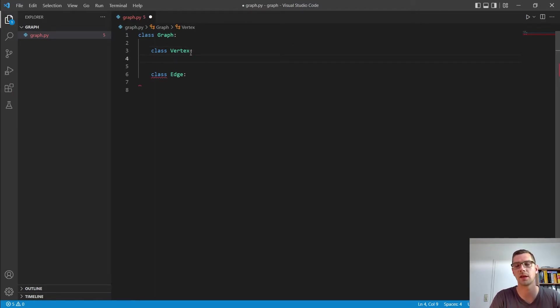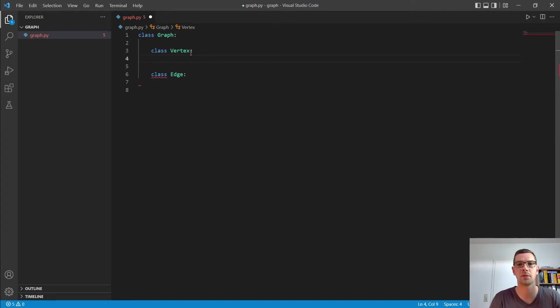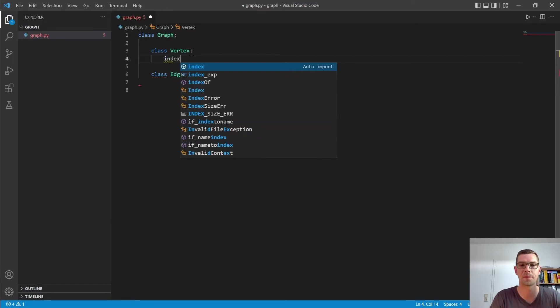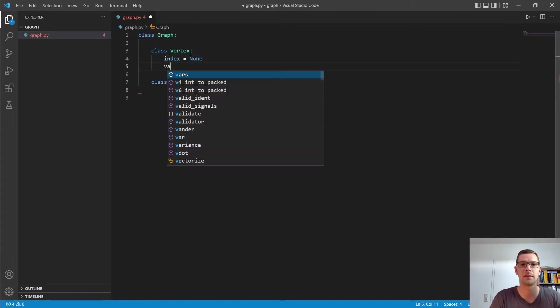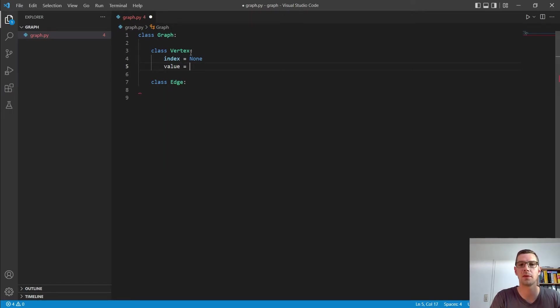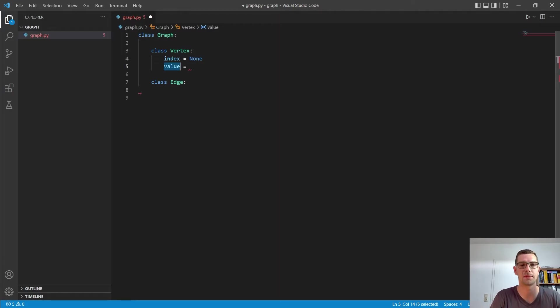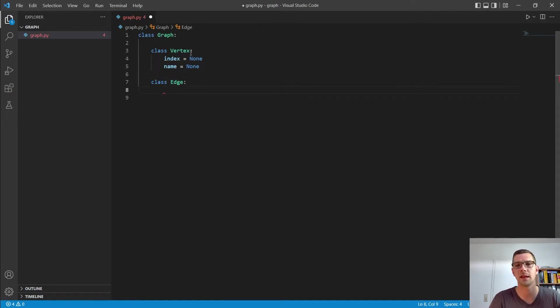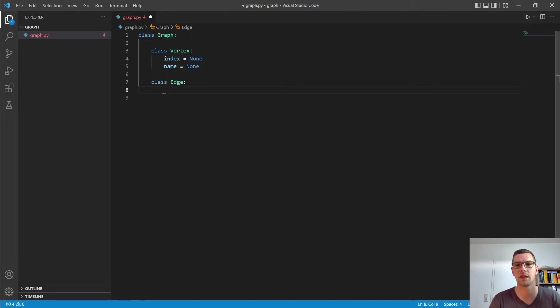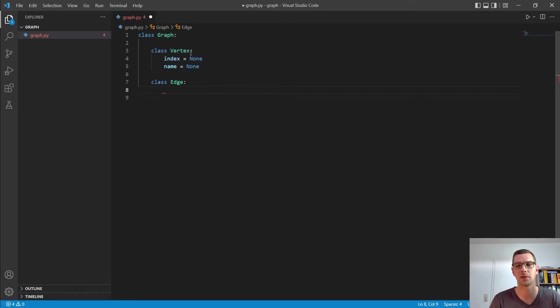So what do we store in our vertex? In our vertex, I want to store once an index where we see later what we need it for. And I will store the value, so with value, I mean the name. Let's call it name here. Name and that is none for now too. The index will be a number and the name could be a string, for example, or that could be anything. That also could be an object, for example.